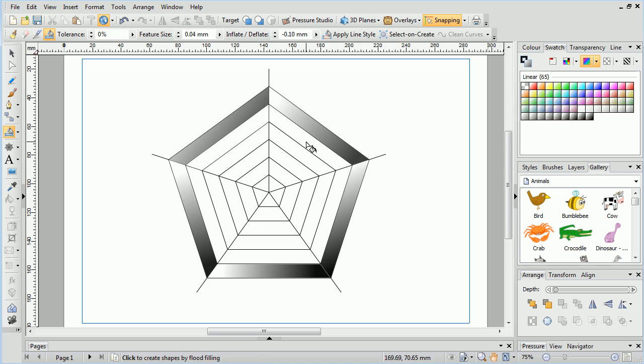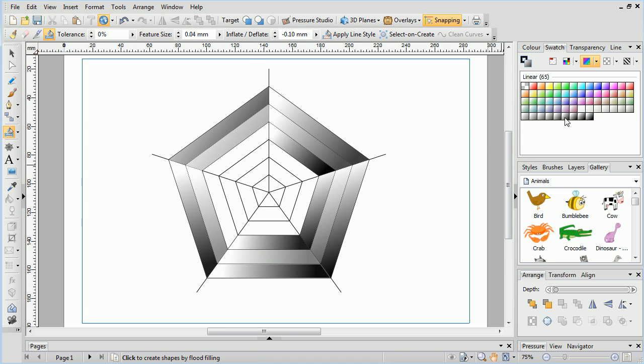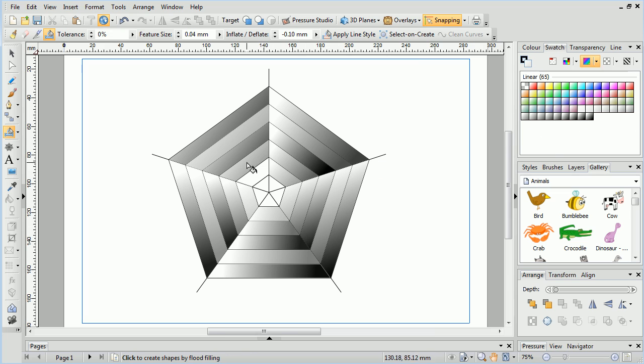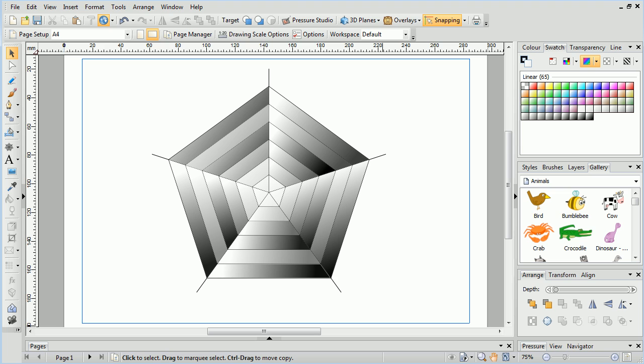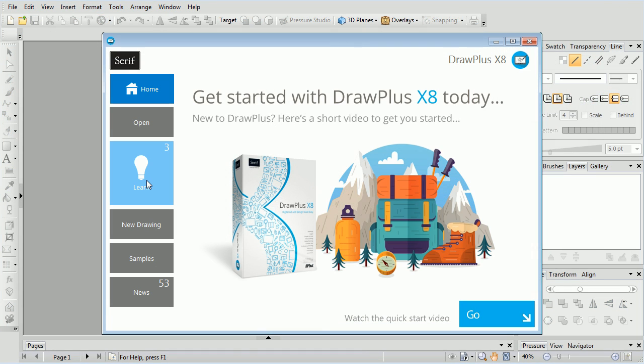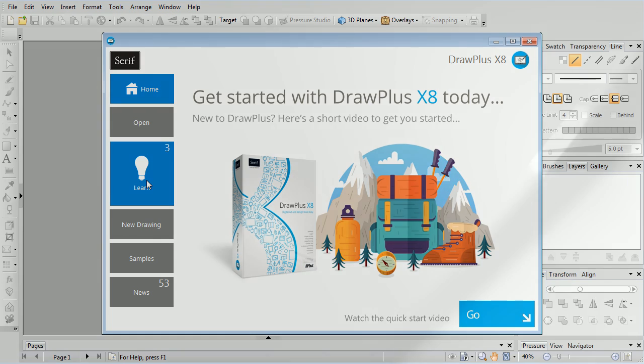That's all for now. We've looked at some practical uses for the flood tool, and demonstrated how it can speed up the colour filling process and produce some great results. For more information, see the Learn section of the Startup Assistant. Thank you for watching.